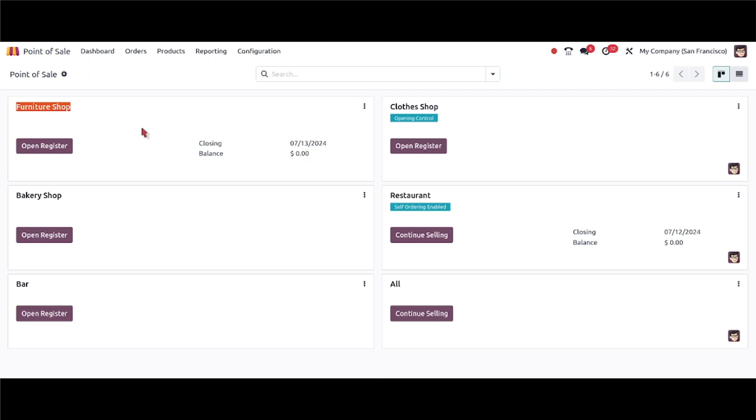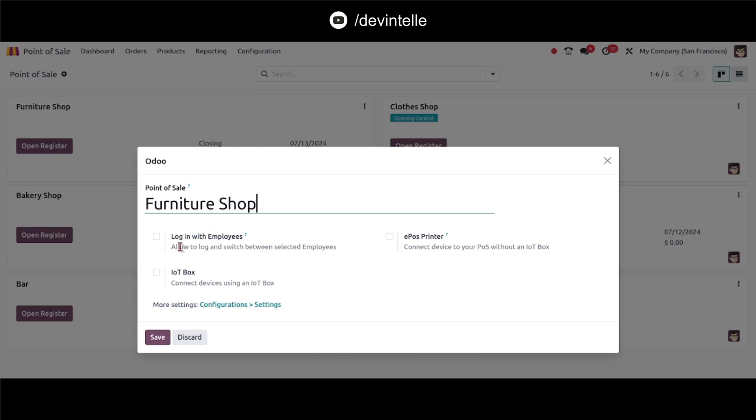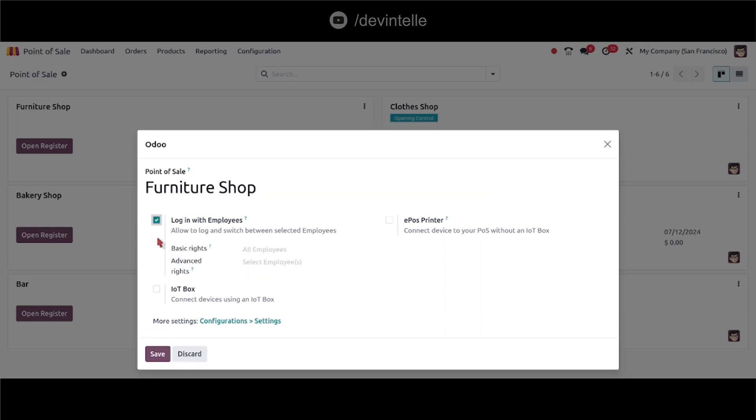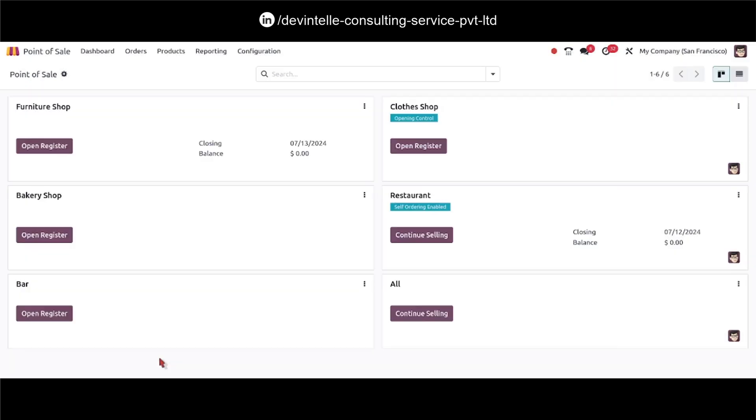So I will go to the settings to edit it and I will enable employee login feature for the furniture shop session. Let's save it. So now when I click on open register you will provide me three options to login with the employee.